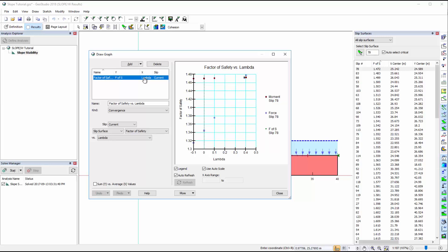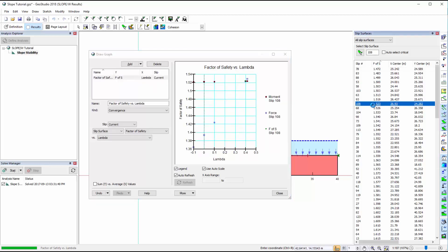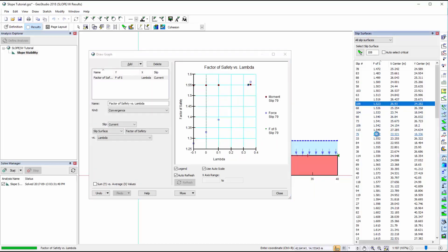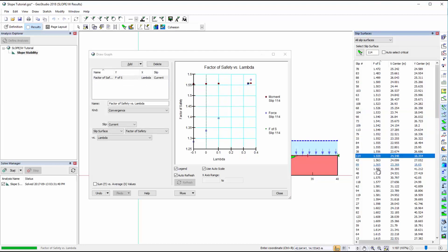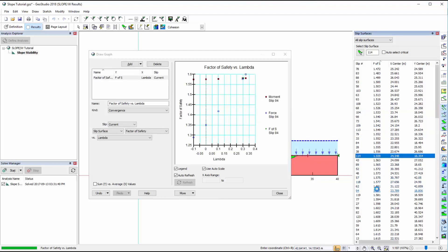To view the factor of safety versus lambda plot for other slip surfaces, we may select any of the slip surfaces listed in the Slip Surfaces window, while the graph window is open.